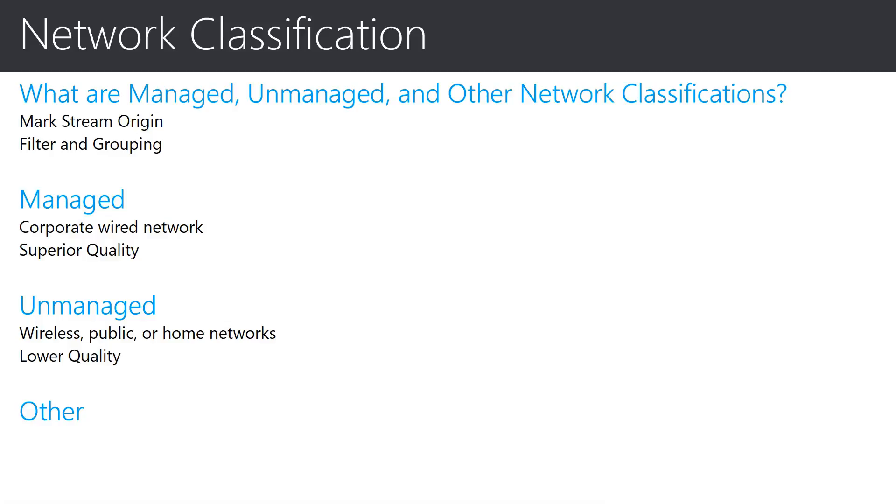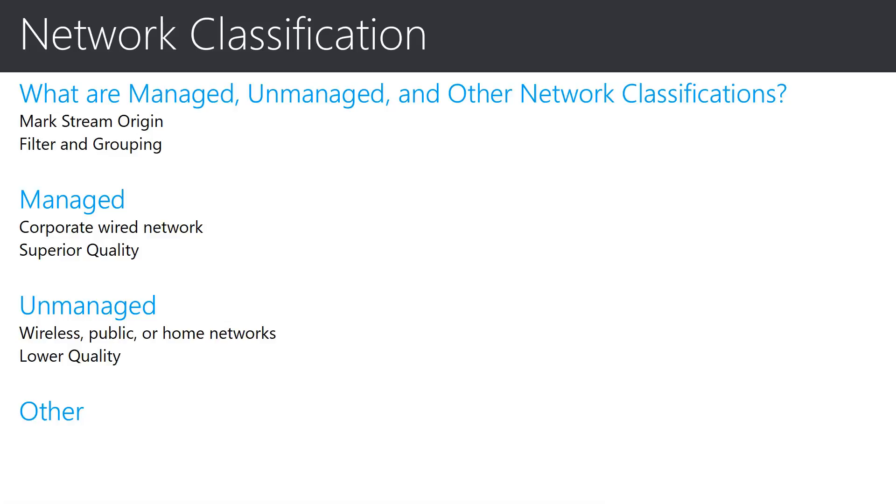A stream that is unmanaged would be one that originates from a wireless network, public network, home network, or a network that is not included in the uploaded subnet information. Because traffic from this type of network is considered to be outside of the control of a network administrator, the quality is expected to be generally lower than that of a managed network.